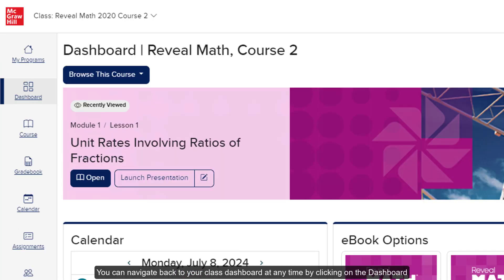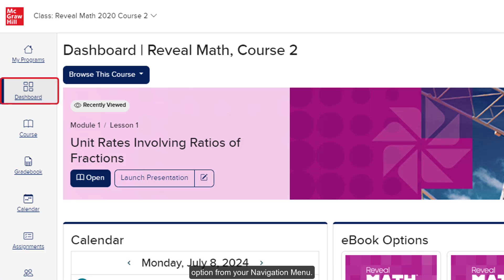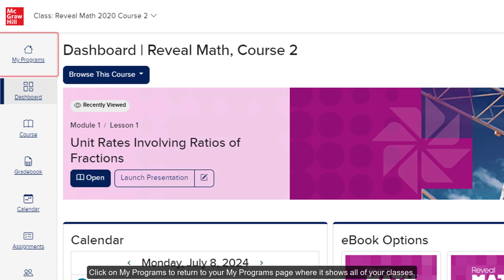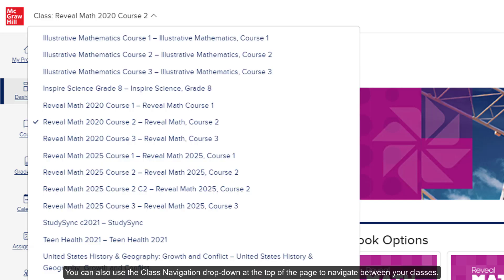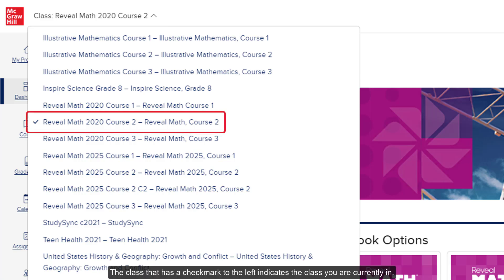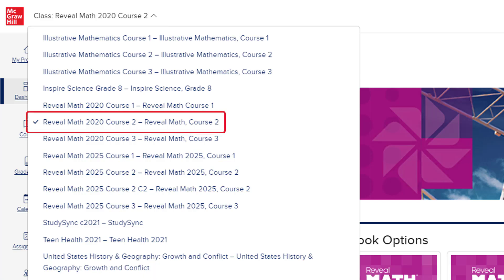You can navigate back to your class dashboard at any time by clicking on the dashboard option from your navigation menu. Click on My Programs to return to your My Programs page where it shows all of your classes. You can also use the Class Navigation dropdown at the top of the page to navigate between your classes. The class that has a checkmark to the left indicates the class you are currently in.